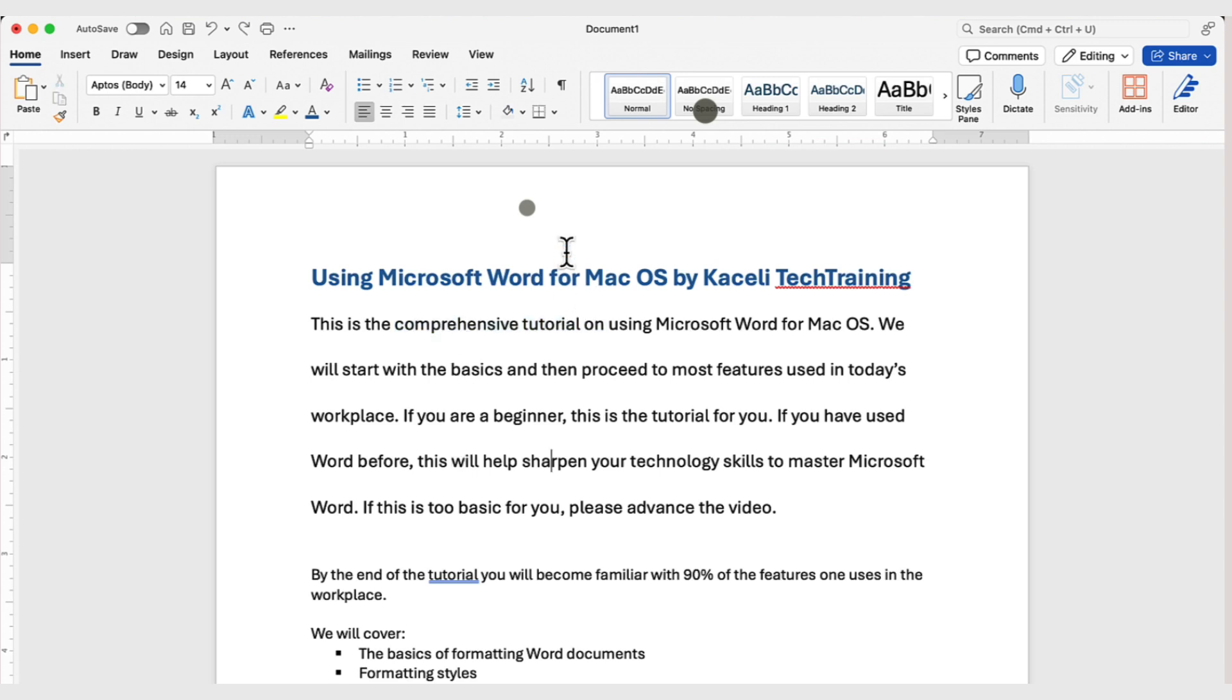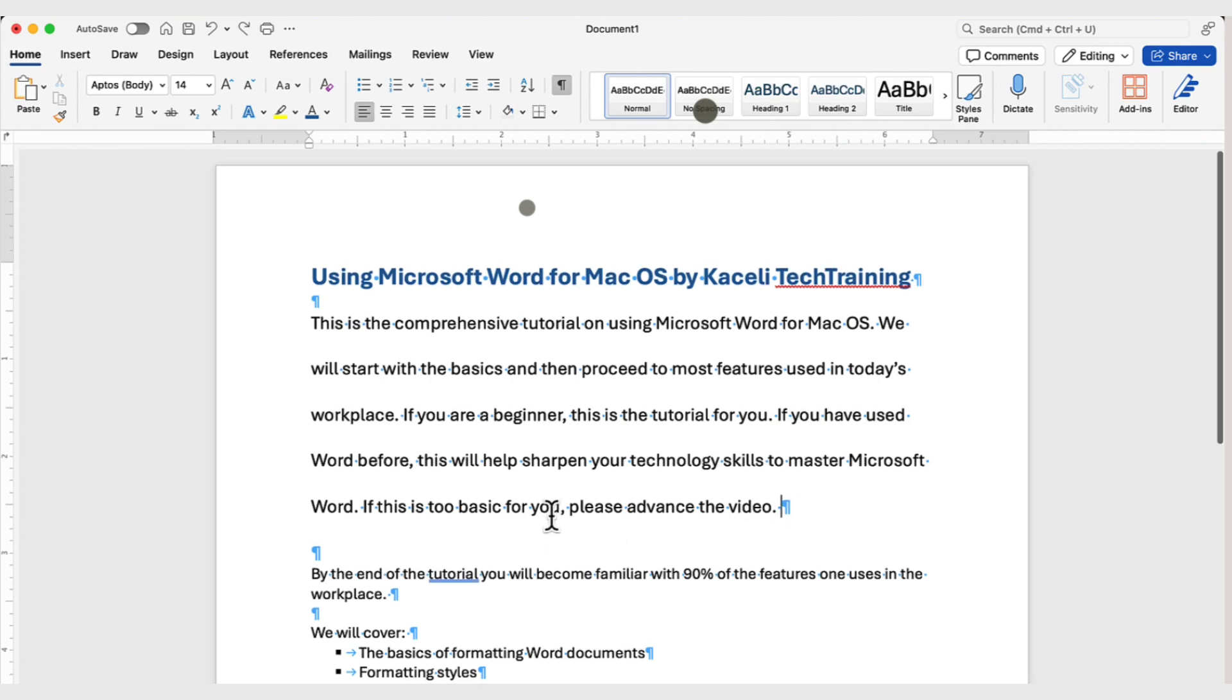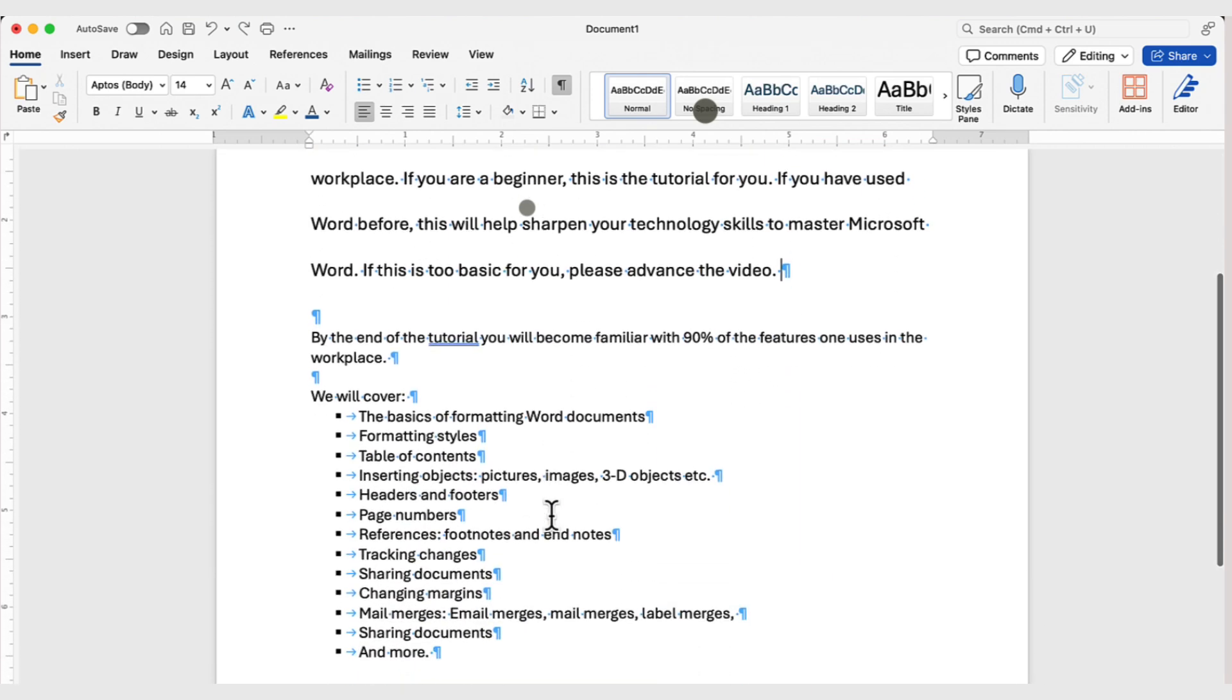To display hidden characters in a document, click on Show or Hide and that will display wherever there is a space, there is this little dot. And wherever you hit enter or the return key on your keyboard, this is where the paragraph mark is.